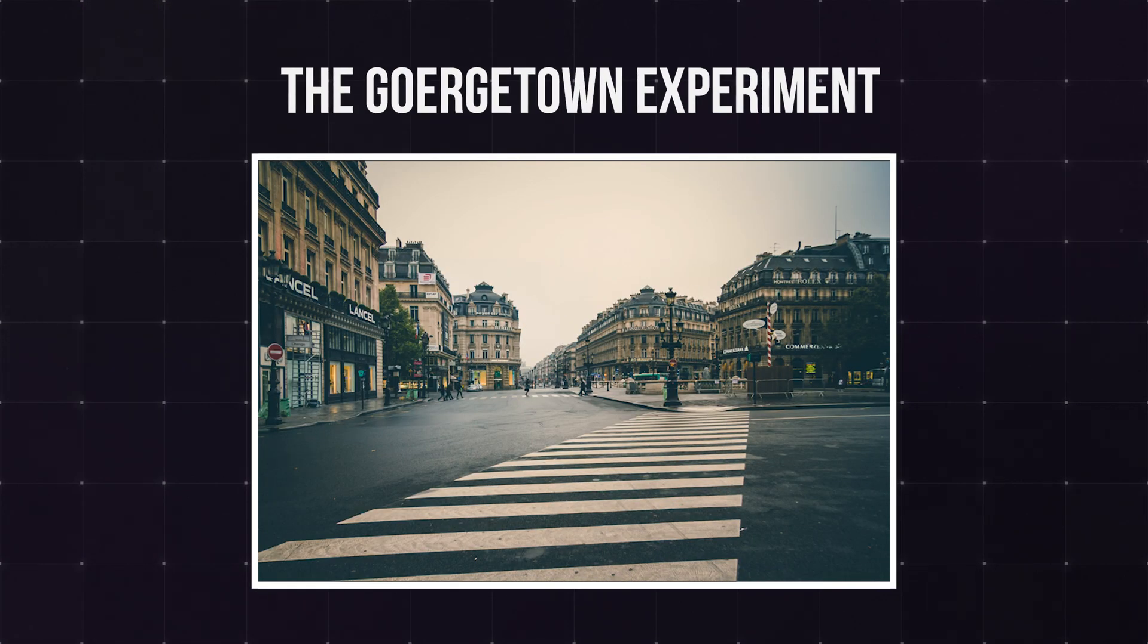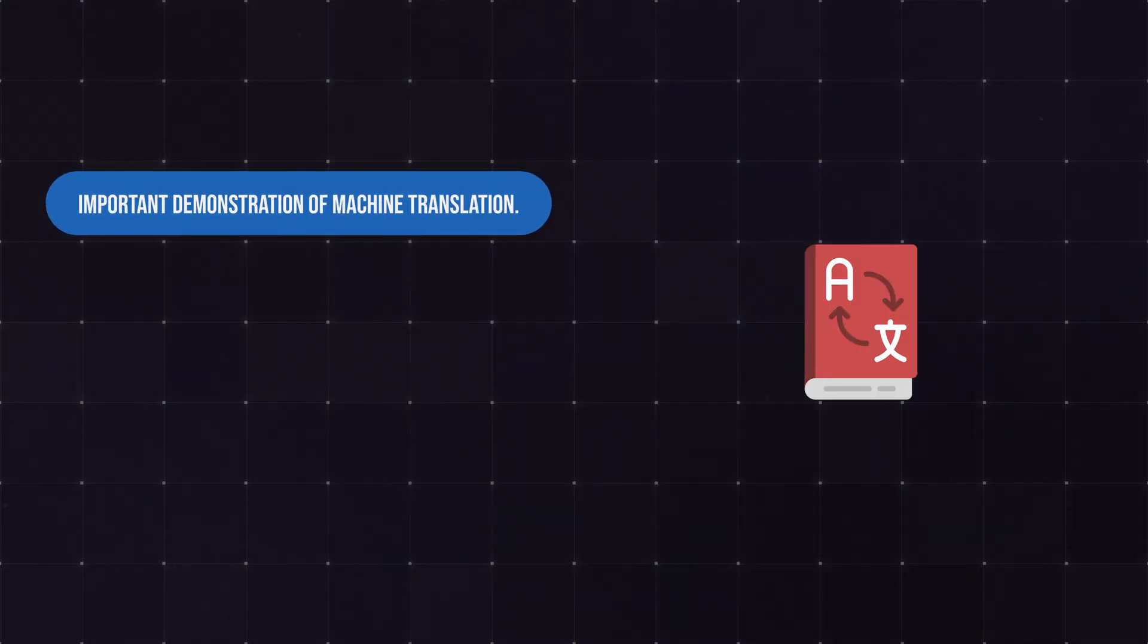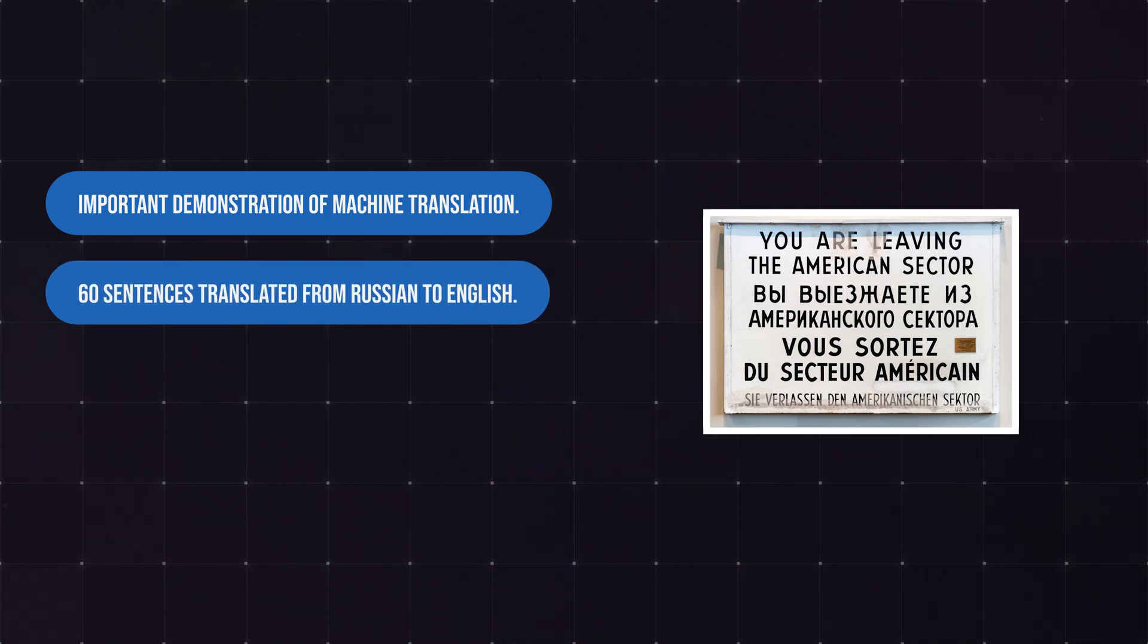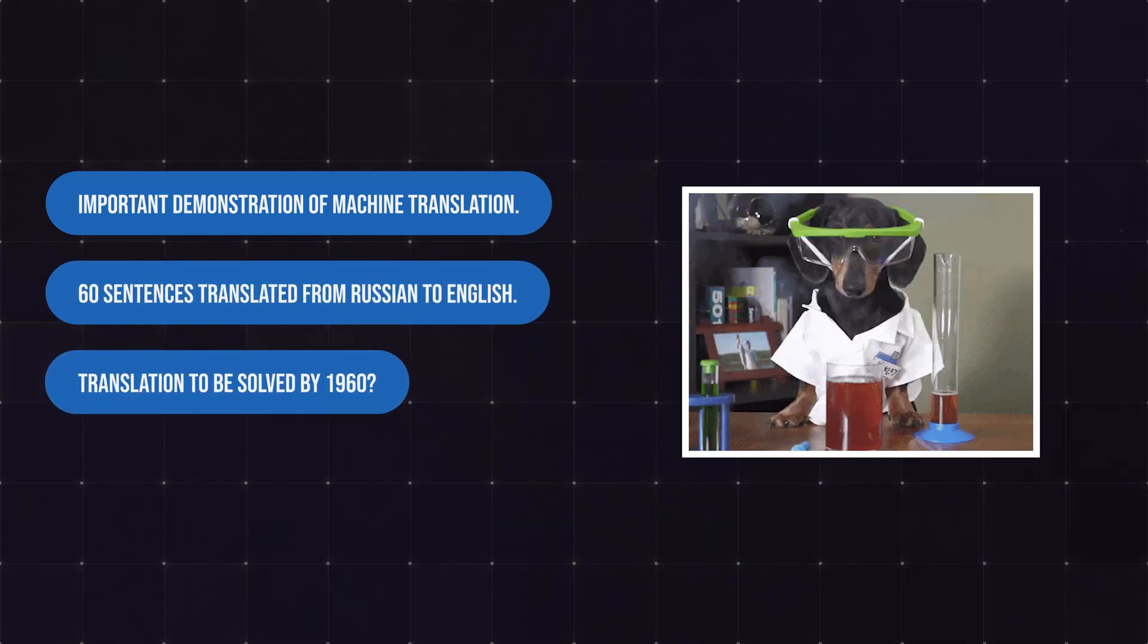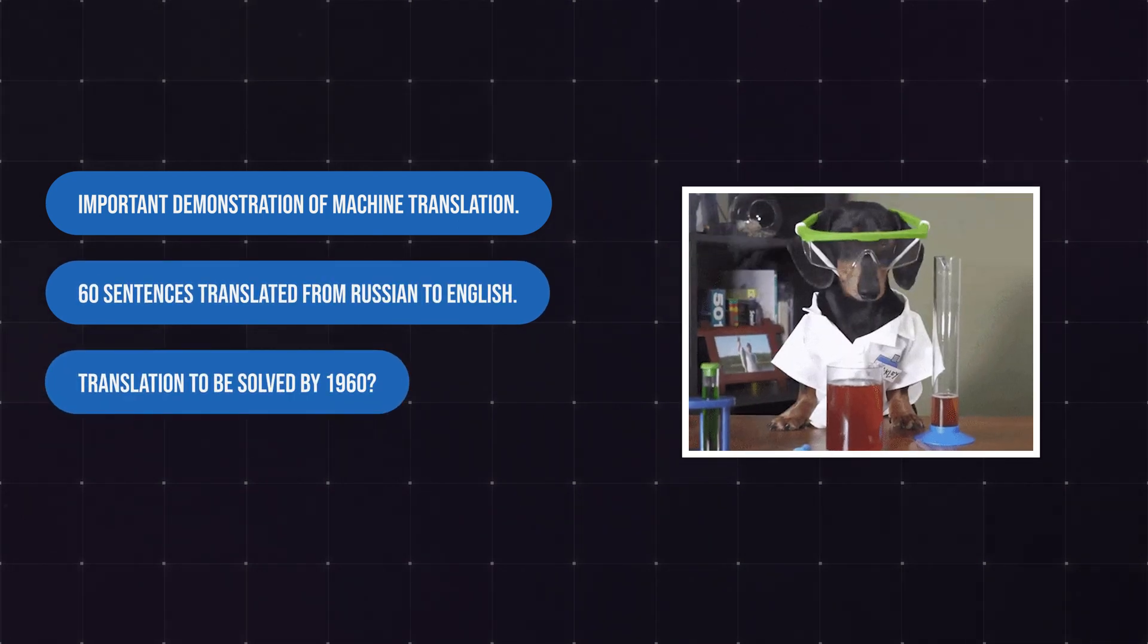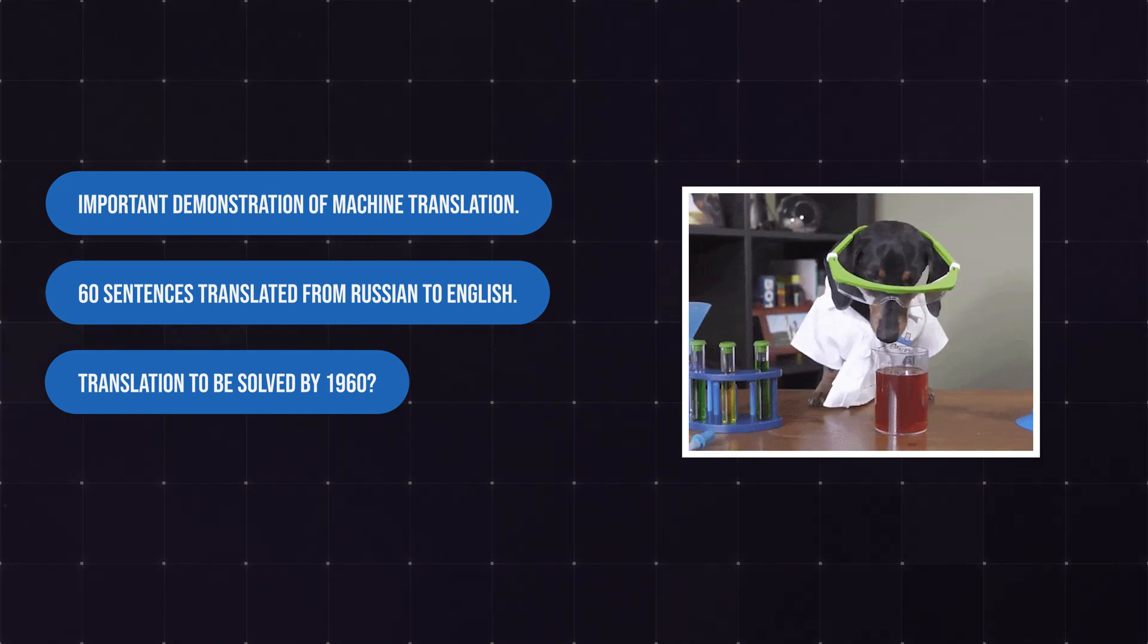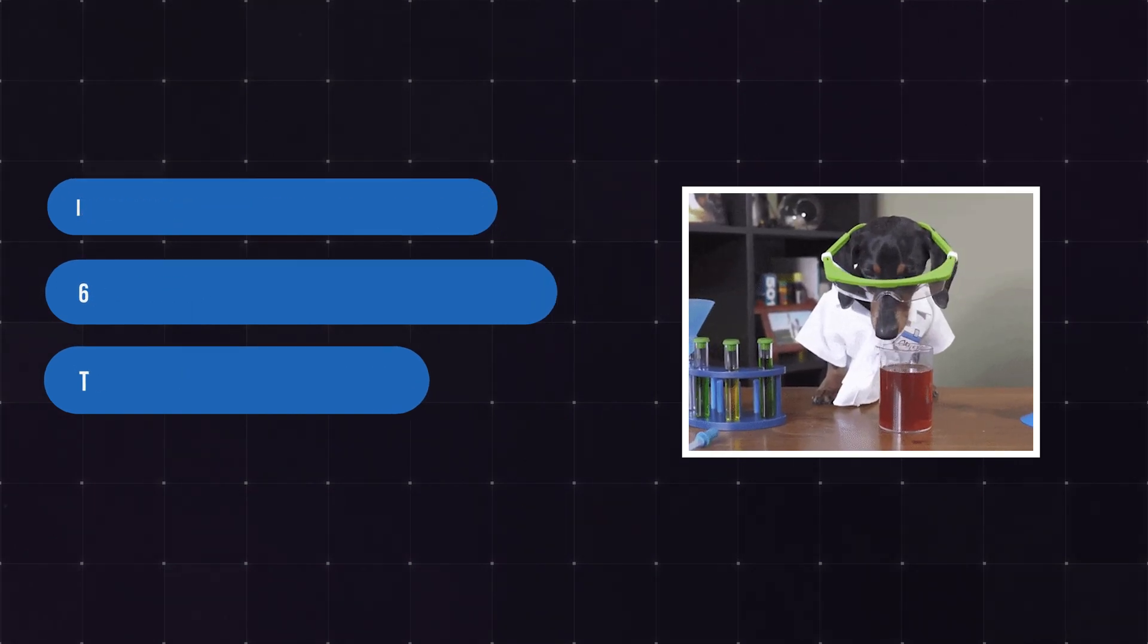In 1954, the Georgetown experiment was an important demonstration of machine translation. 60 sentences were translated from Russian to English. On the face of it, it seems like the authors made a huge breakthrough, even claiming that machine translation would be solved in five years.